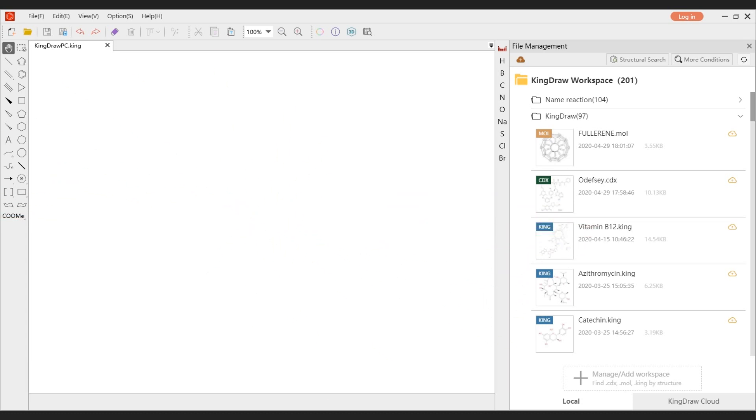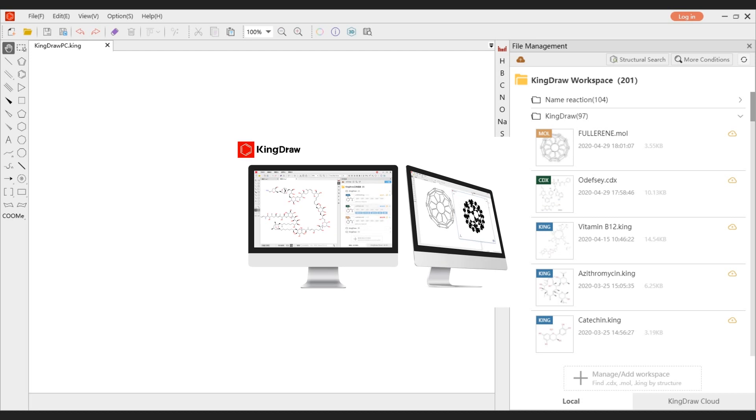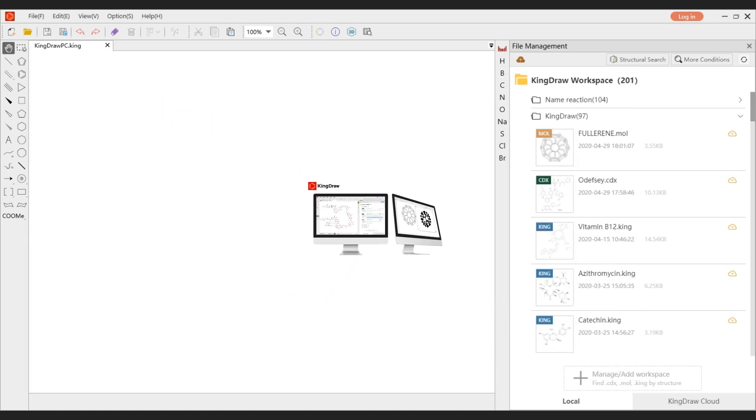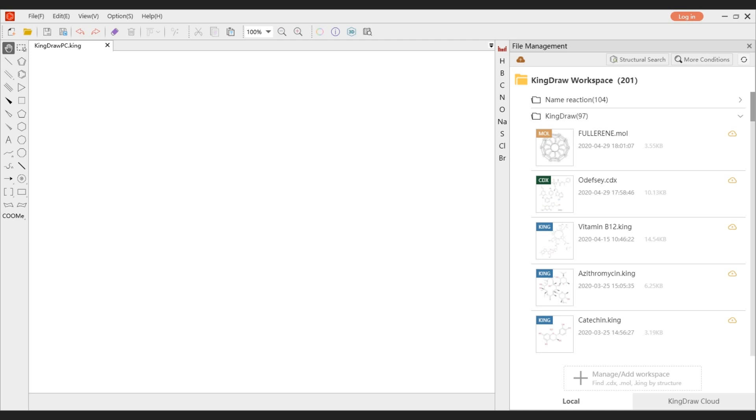KingDraw for Windows is a professional chemical drawing software designed for PC. Like the KingDraw app, PC World also has powerful functions and is completely open-source, which can greatly improve drawing efficiency. Let's take a closer look at these functions.